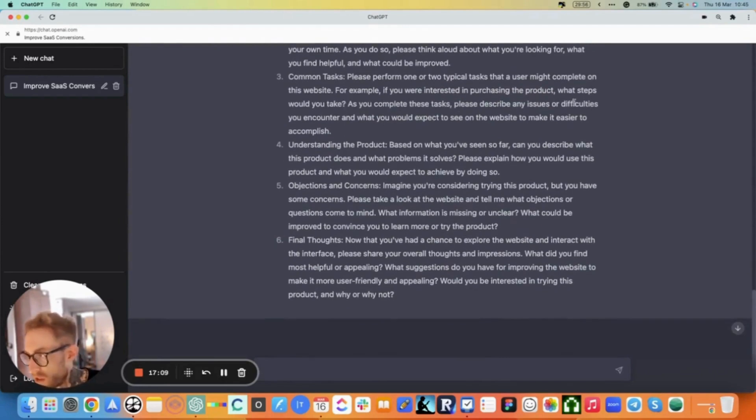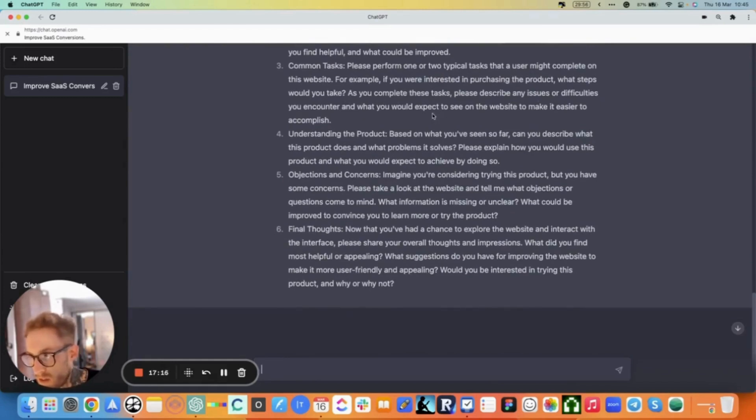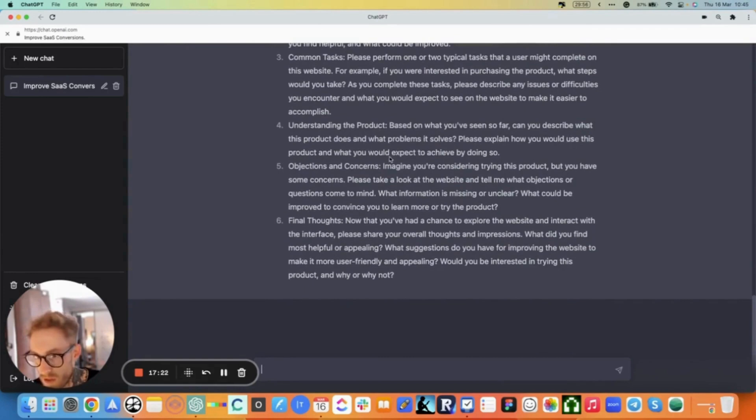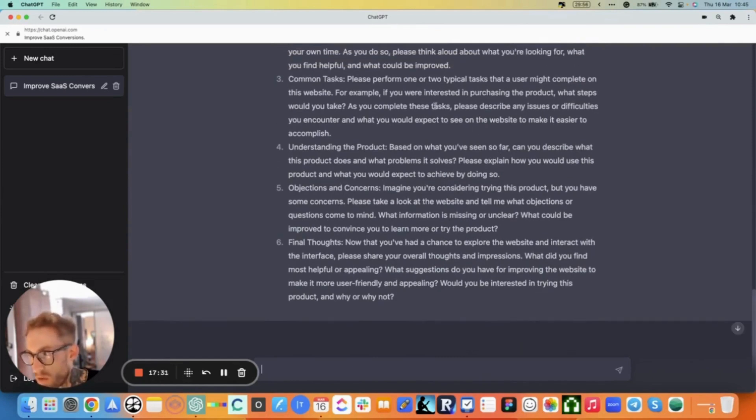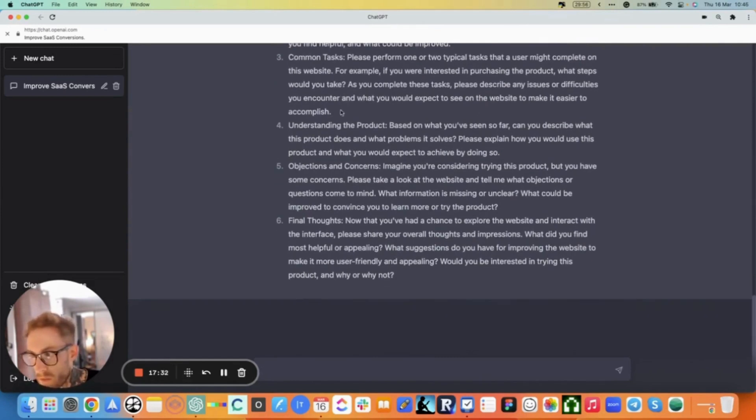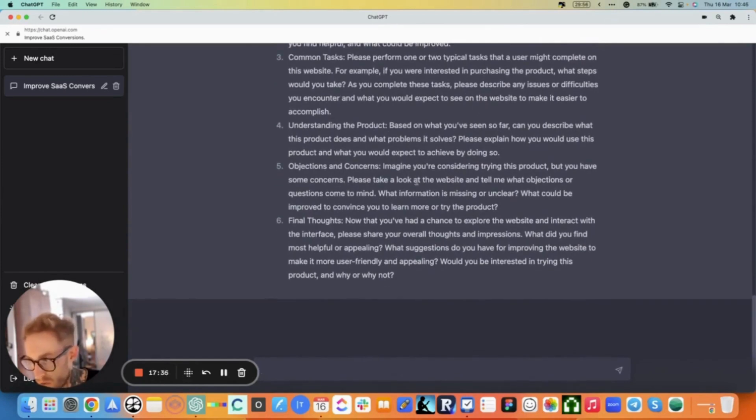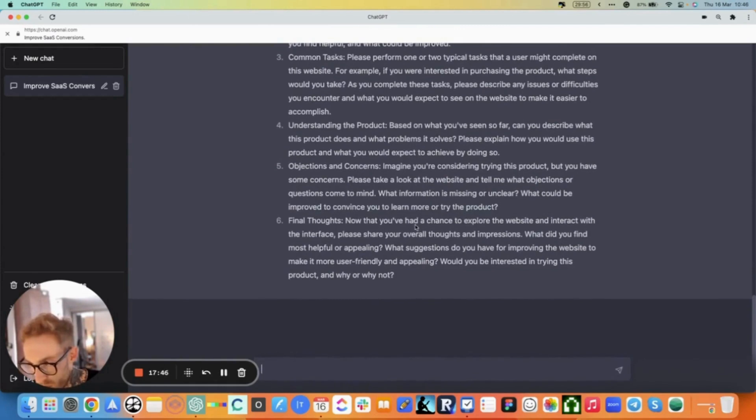Common task: Please perform one or two typical tasks that a user might complete on this website. For example, if you were interested in purchasing the product, what steps would you take? As you complete the task, please describe any issues or difficulties you encounter and what you would expect to see. Understanding: Based on what you saw so far, can you describe what this product does and what problems it solves? Please explain how you would use this product and what you would expect to achieve by doing so. Objections: Imagine you're considering trying the product, but you have some concerns.